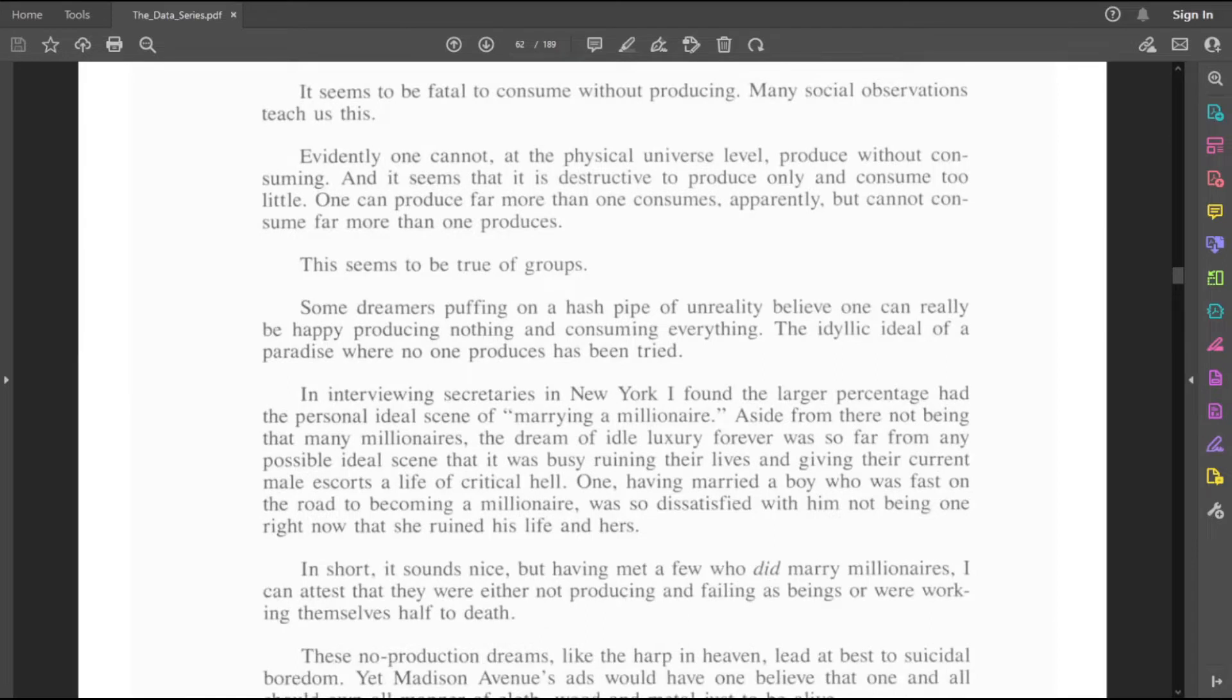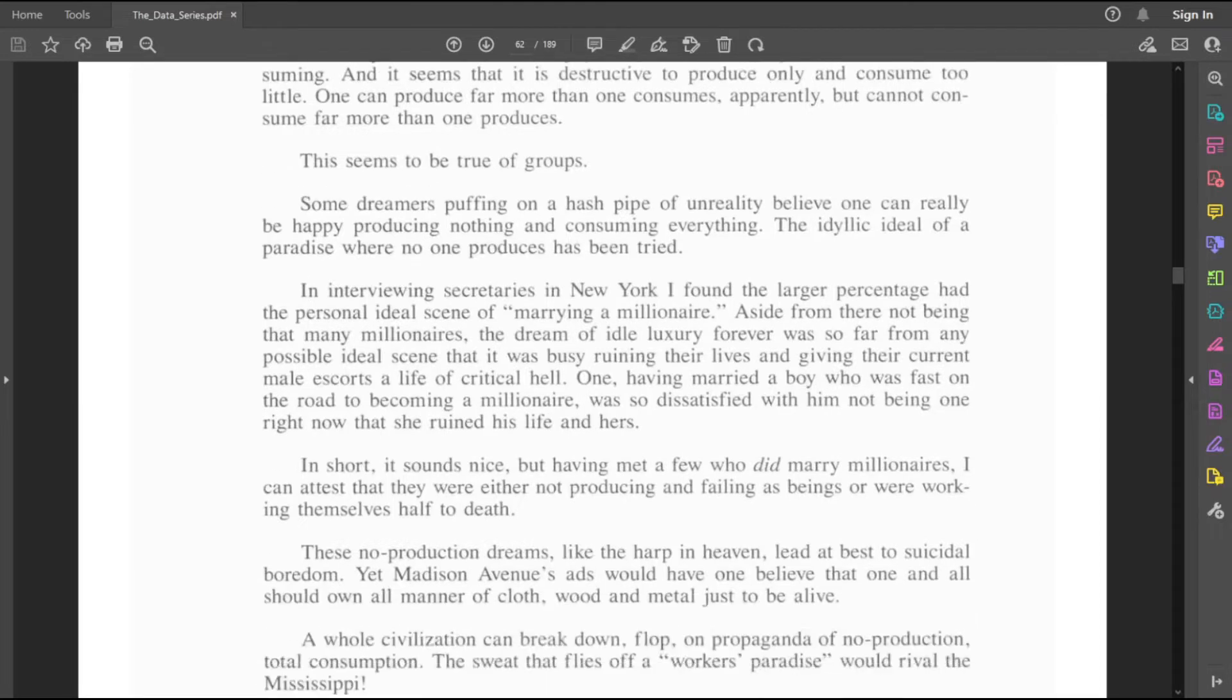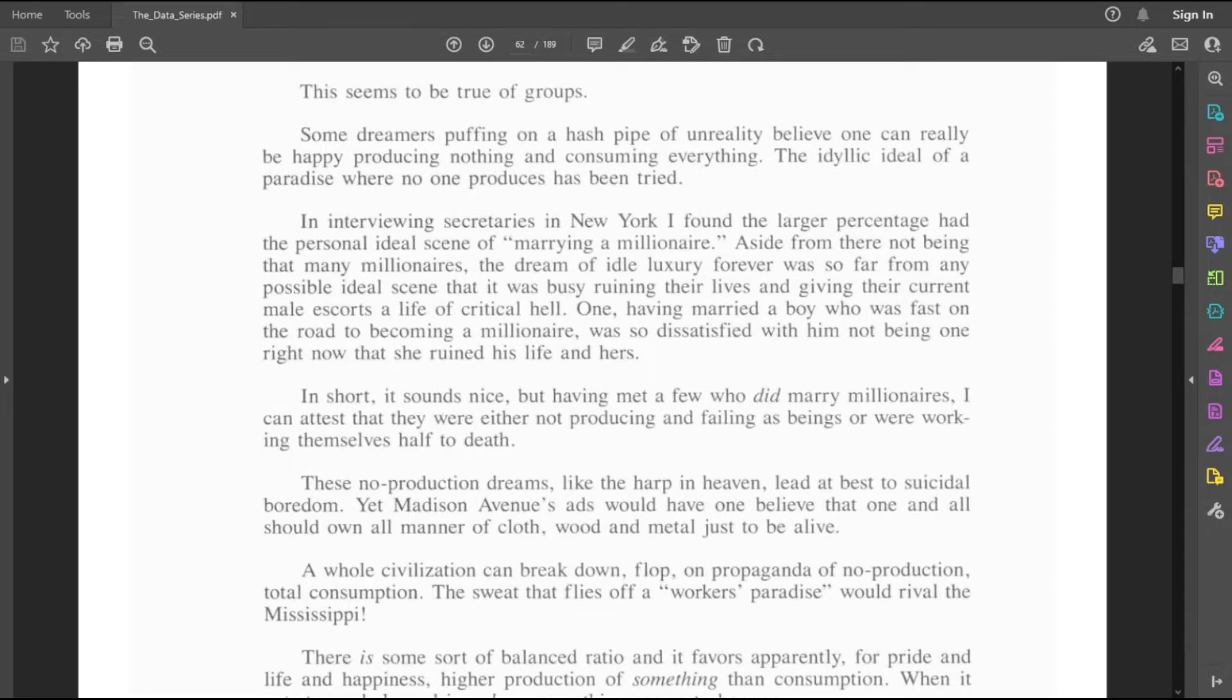Some dreamers puffing on a hash pipe of unreality believe one can really be happy producing nothing and consuming everything. The idyllic ideal of a paradise where no one produces has been tried. In interviewing secretaries in New York, I found the larger percentage had the personal ideal scene of marrying a millionaire.